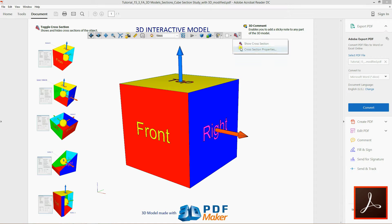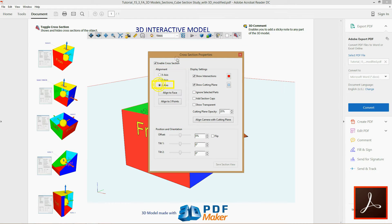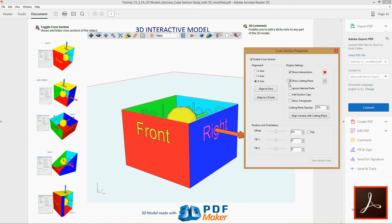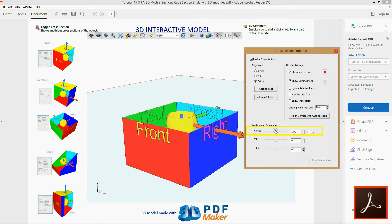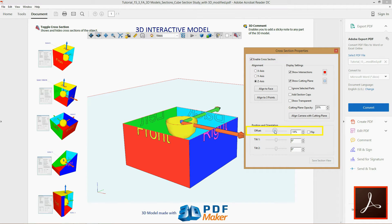Click the button with the house icon. Check Enable cross-section, aligning the cutting plane to the Z axis. Then adjust the Offset property to display well the X and Y axis.